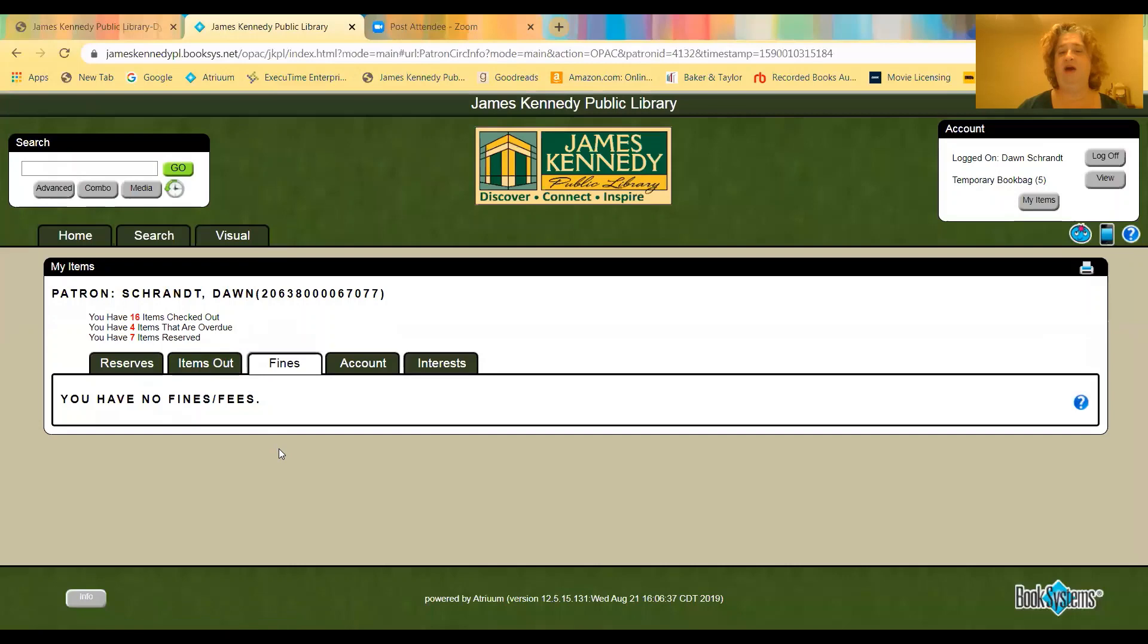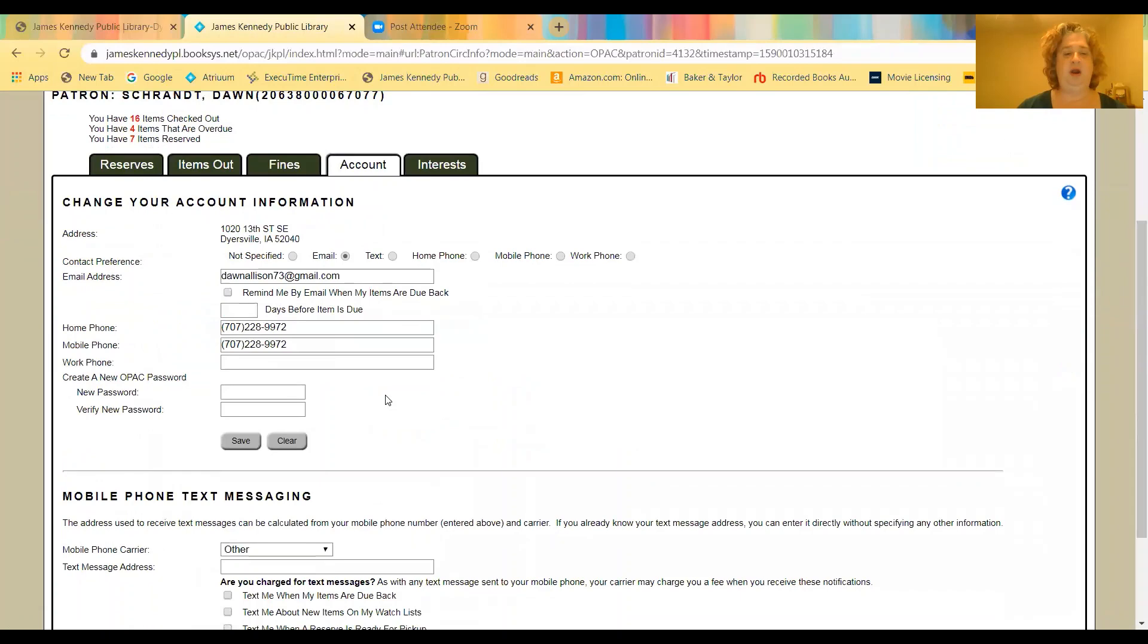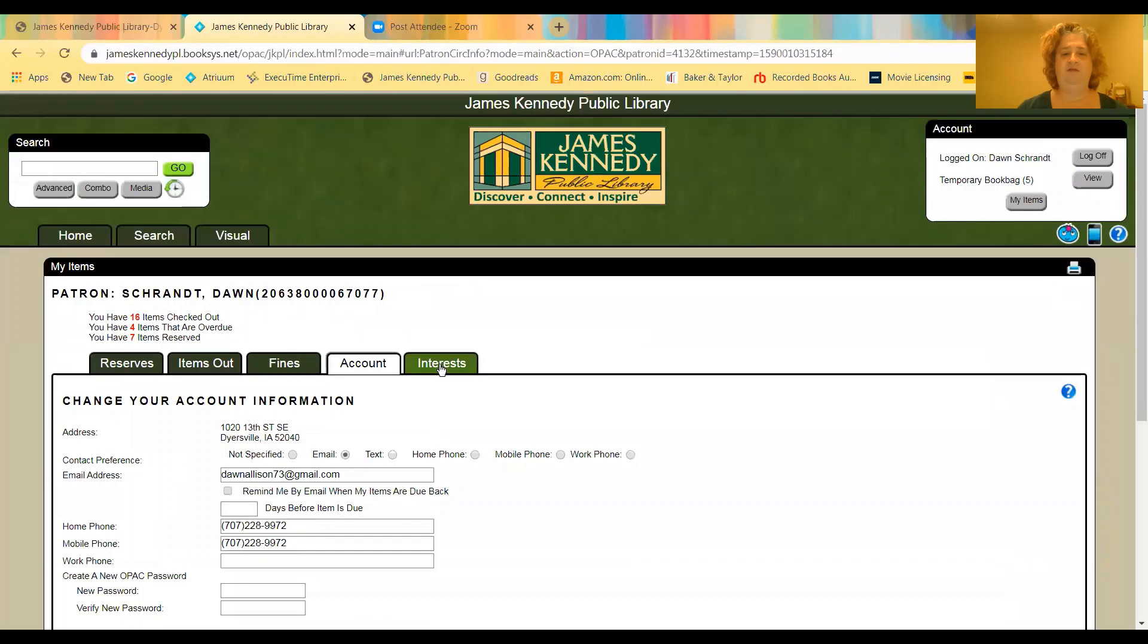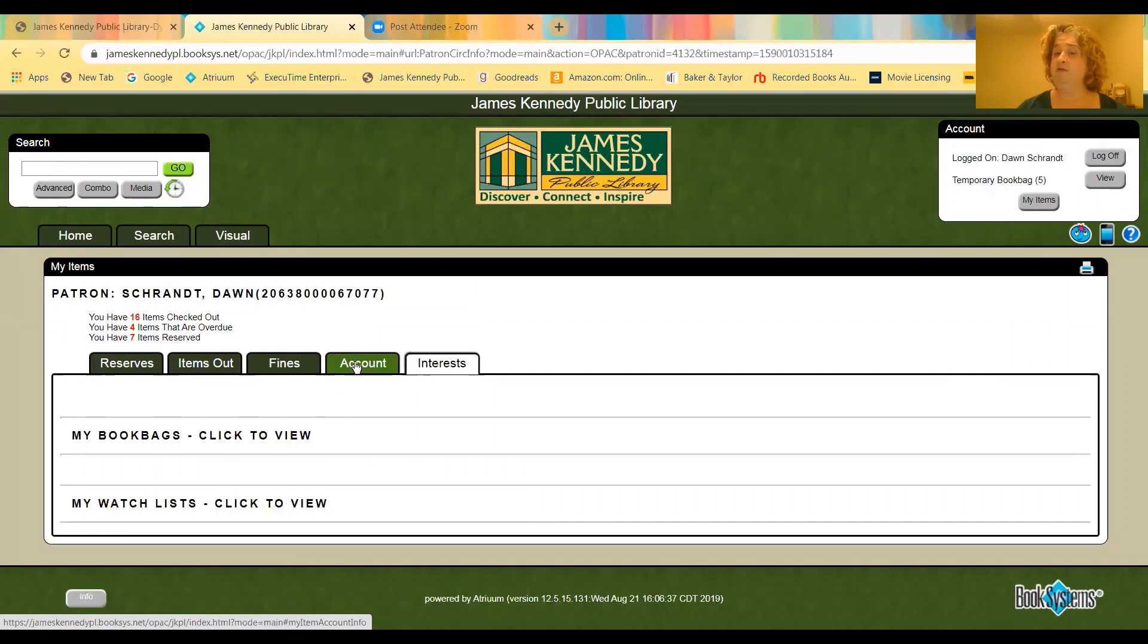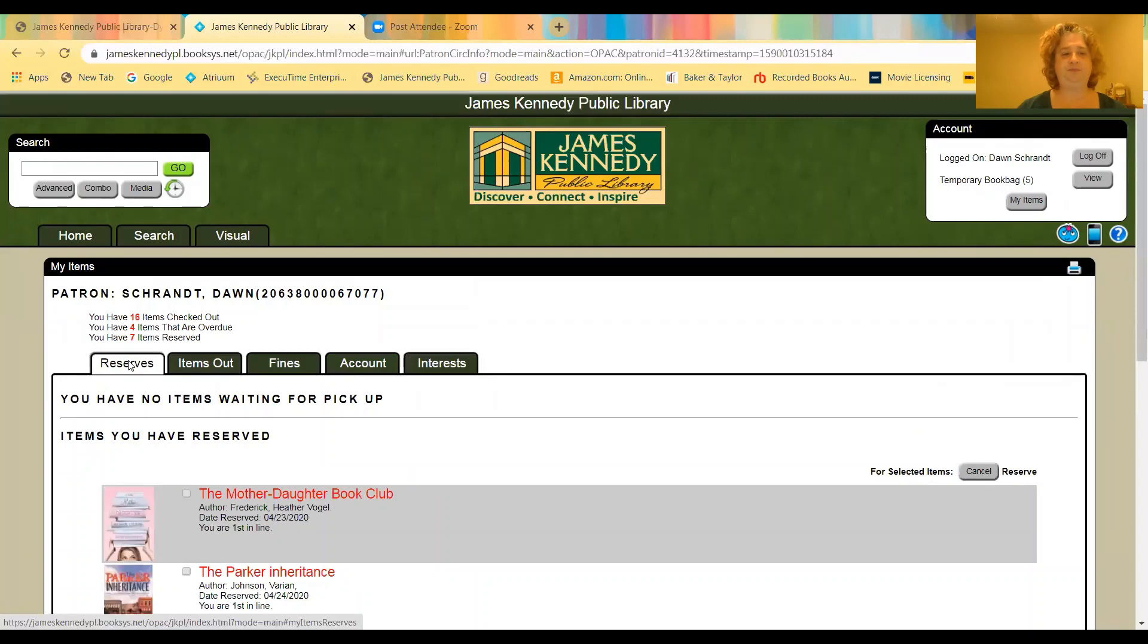If you have any fines, which we are a fine free library, we'd list here. This is your account information. So this would be your email and your phone number, in which case you can go in and make changes. If either of those things change and you need to update us, you can go ahead and change that yourself.